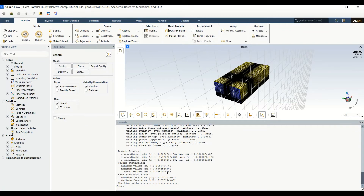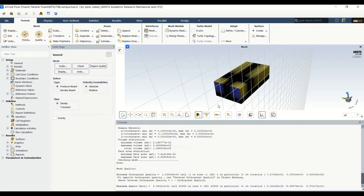Everything looks normal — no error given, and the minimum volume is not negative, so that's perfect. We can also report the quality. It's a fully structured grid, so the minimum orthogonal quality is one, and the maximum aspect ratio is almost 40.